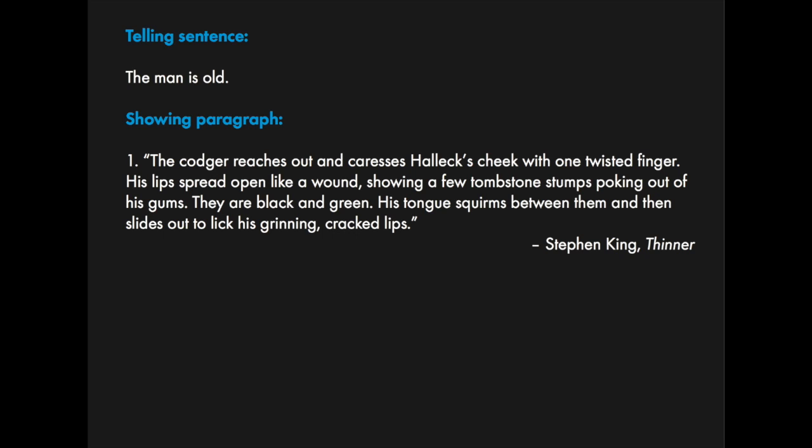The codger reaches out and caresses Halleck's cheek with one twisted finger. His lips spread open like a wound, showing a few tombstone stumps poking out of his gums. They are black and green. His tongue squirms between them and then slides out to lick his grinning cracked lips. Oh, that dude is way more vivid and visual in your mind. Repulsive, but that's exactly what King wants you to see. He paints that picture with words.